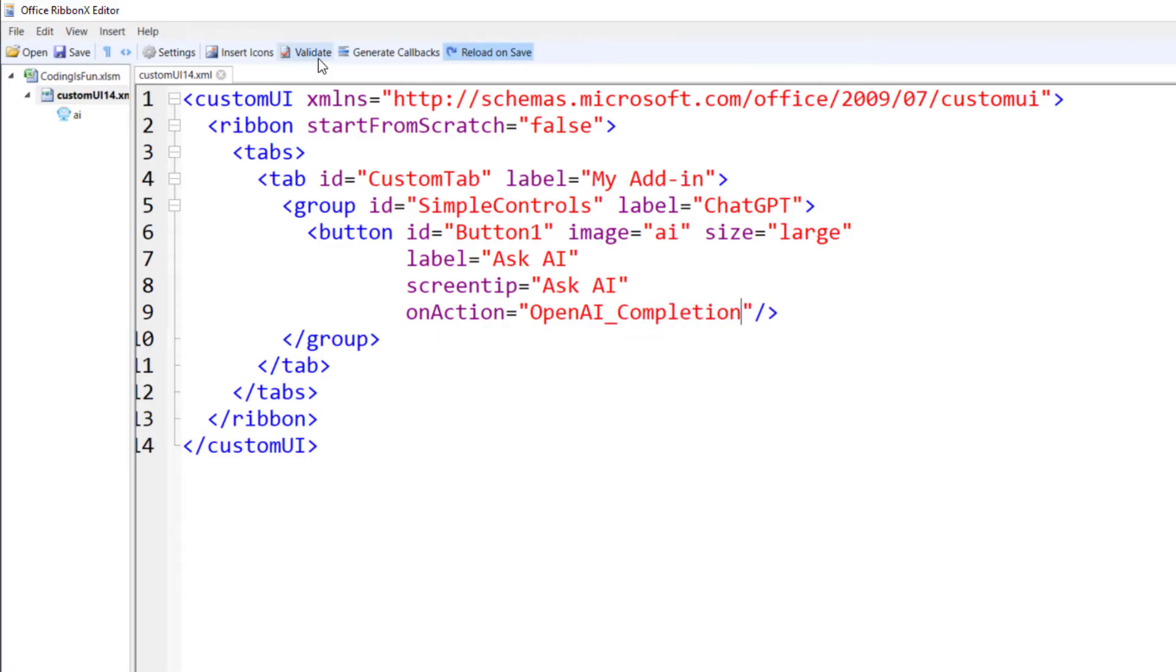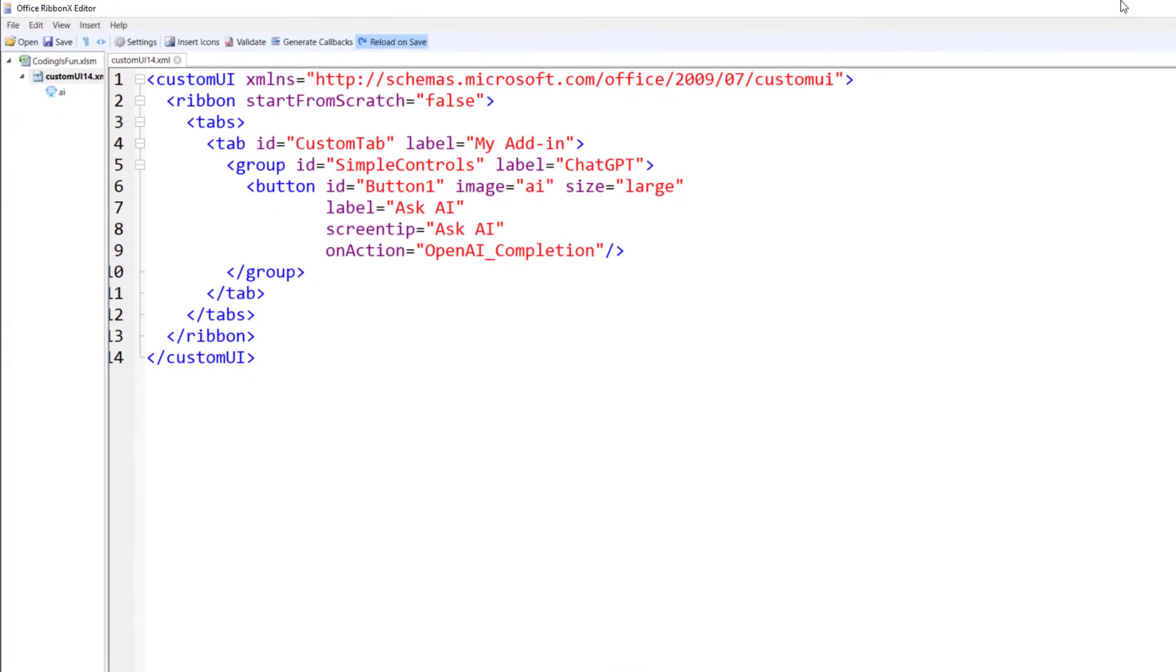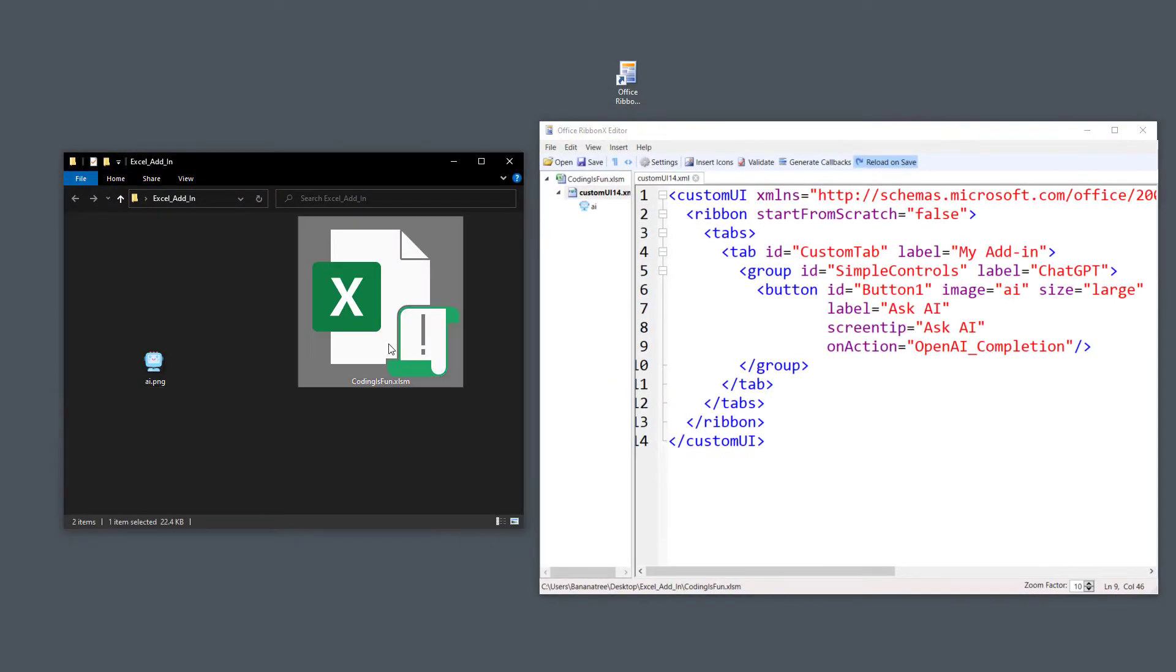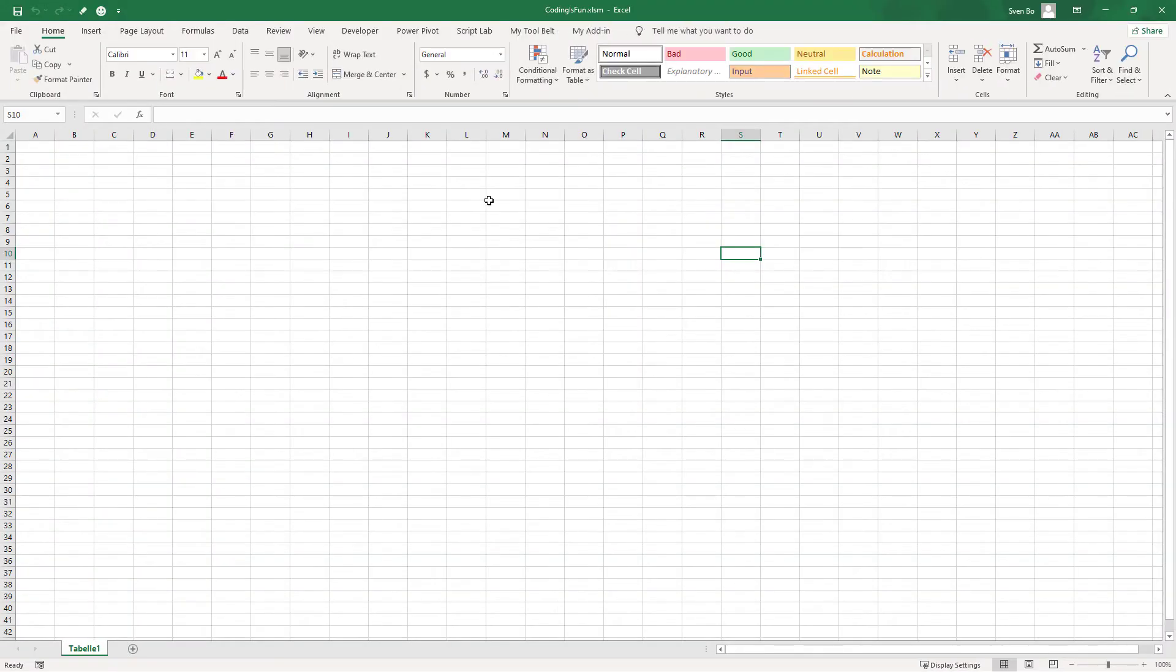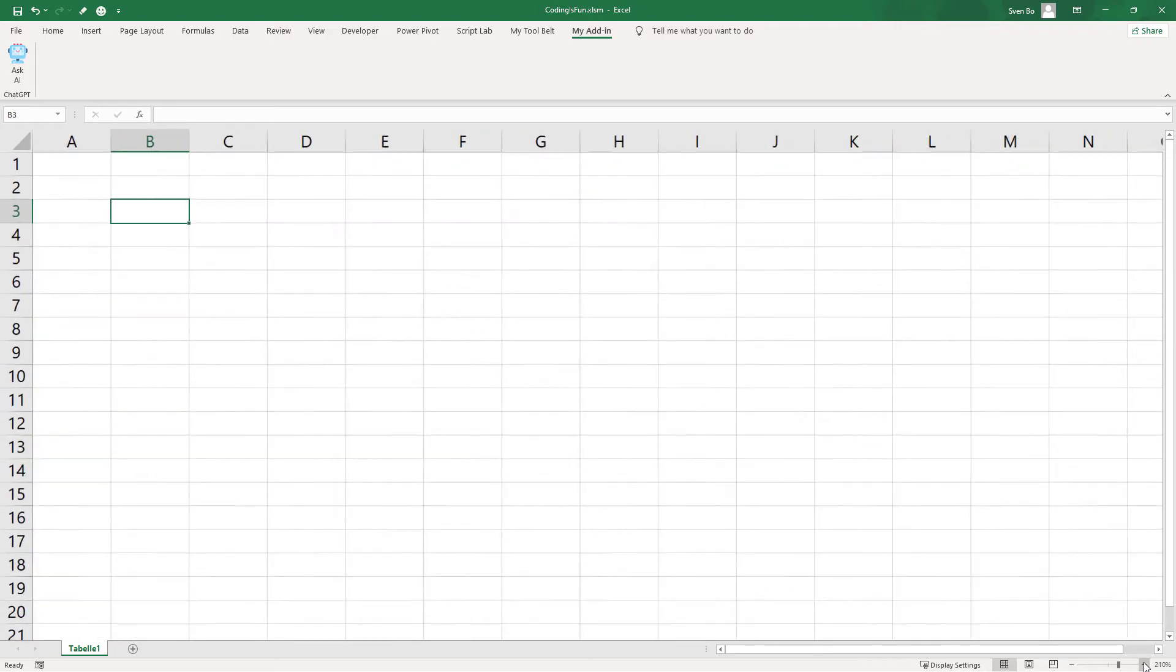Before saving, let's validate the format. Excellent. Everything looks good, so we can return to excel to view the changes. Now we can see that the tab name has changed and we can also see our new button.